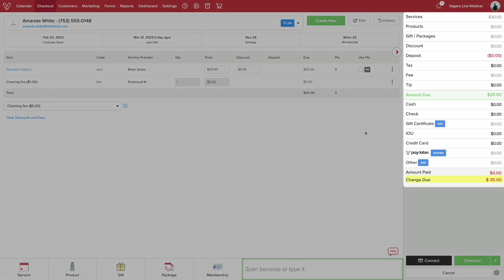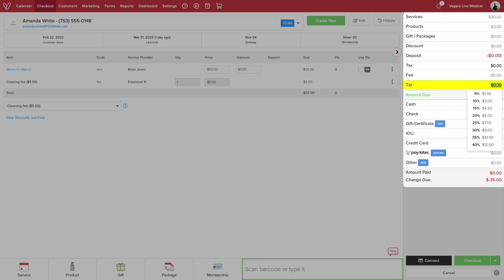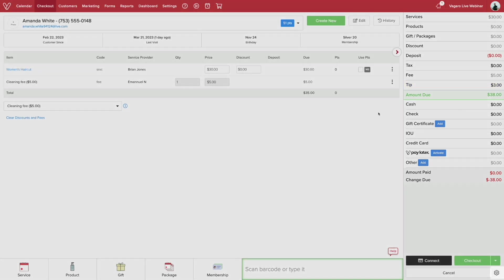Now you can see the change due on the right side of the screen. If the customer wants to leave a tip, enter the amount, or you can select from a percentage amount once you click on the number next to tip.